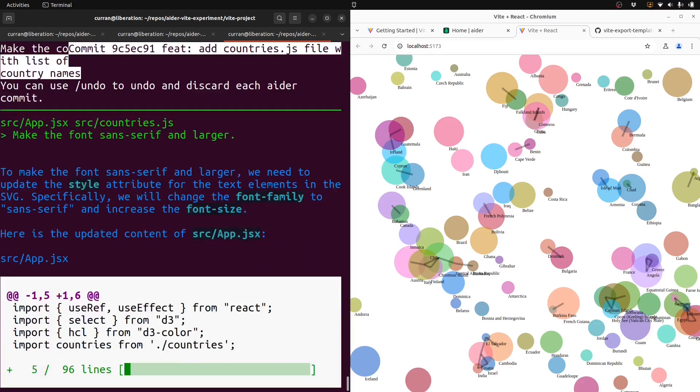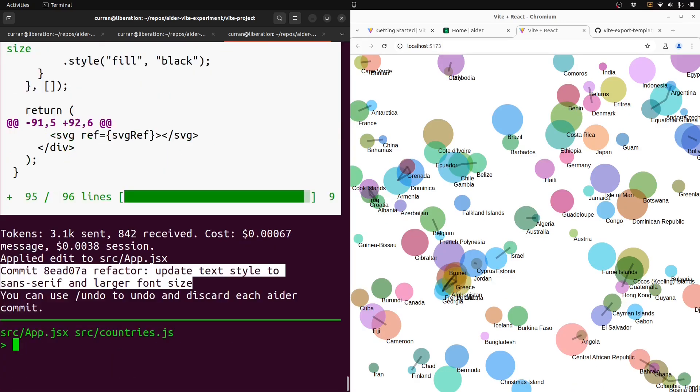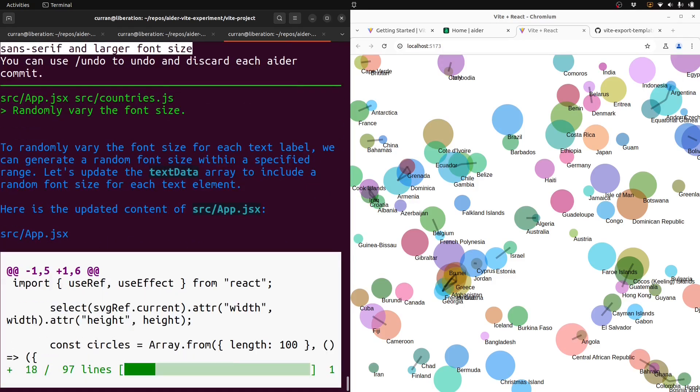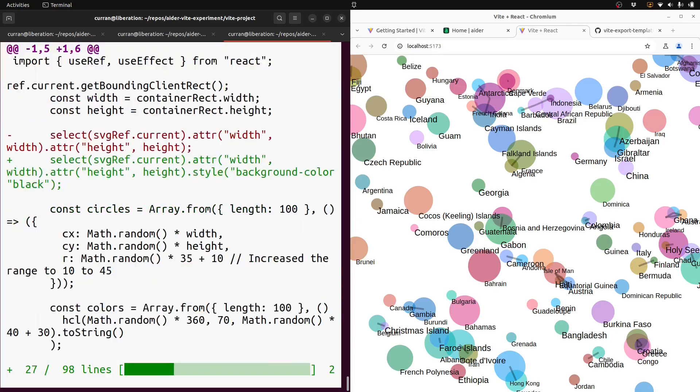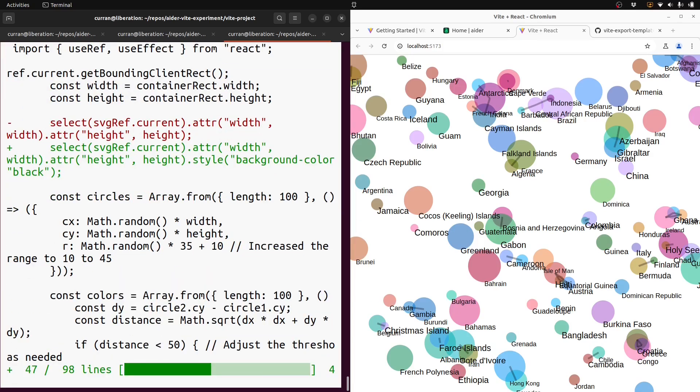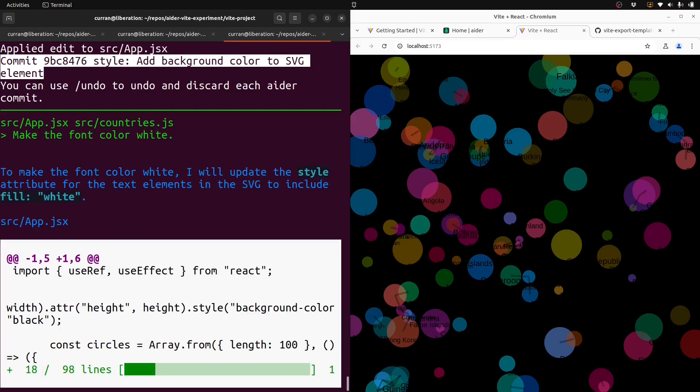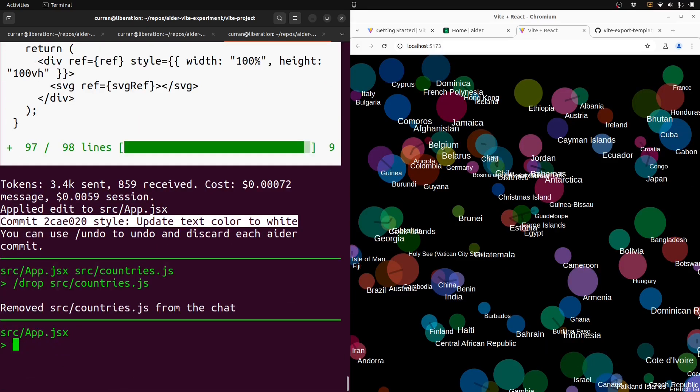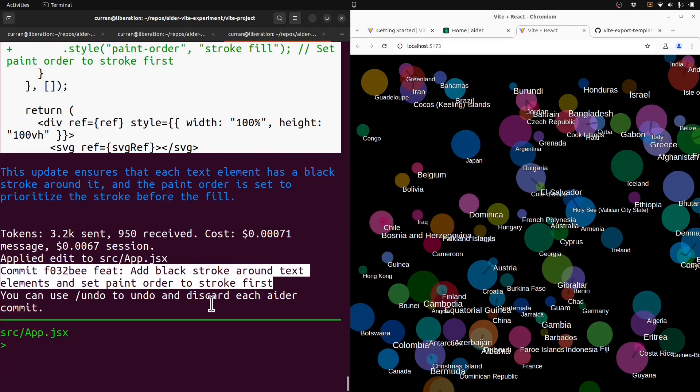Now, make the font serif and larger, sans serif and larger. That worked. Randomly vary the font size. Make the background black. That worked. All right, well, now I'll make the font color white. Now I'm using the slash drop command to drop the countries module from the context, just because it would consume a lot of tokens. And then I said, okay, add black stroke around the text elements, but use paint order stroke, which is a nice trick. That worked.